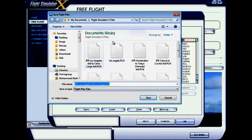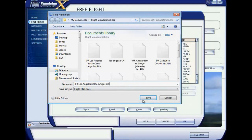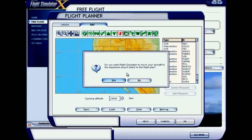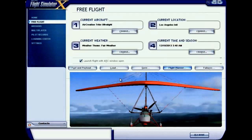Now save this flight plan. The default name is given as IFR Los Angeles International to Artigas International. You can change the name if you want, then click the Save button. A prompt asks if you want to move your aircraft to the departure airport — click Yes. Your location has changed to Los Angeles International.